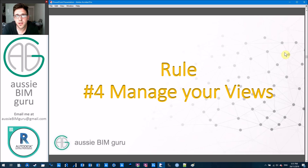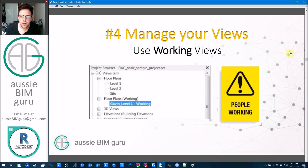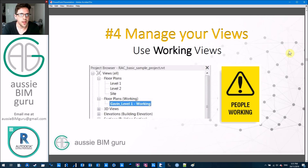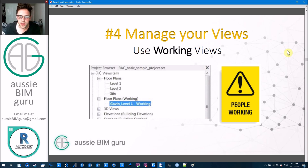Rule number four is that you really need to manage your views. You should be using working views where possible — don't just use documentation views as your working views. I find this is very common: people prefer to work on the general arrangement plans rather than setting up their own plan, and as a result these drawings can get quite messy. These are the ones we're submitting to clients regularly, so you need to make sure you're not messing them up.